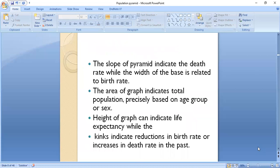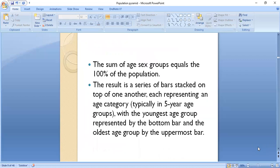The slope of the pyramid indicates the death rate, while the width of the base is related to the birth rate. The area of the graph indicates total population precisely based on age group or sex. Height of the graph can indicate life expectancy, while the nicks indicate reductions in birth rate or increases in death rate in the past. The sum of age groups equals 100% of the population, resulting in a series of bars stacked on top of one another, each representing an age category, typically in five-year age groups.